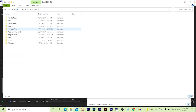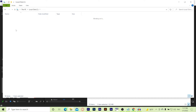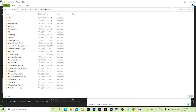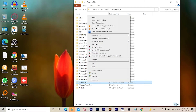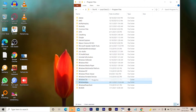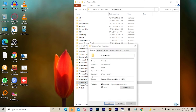Then go to your Program Files and open Windows Apps. Right-click on Windows Apps and select Properties.